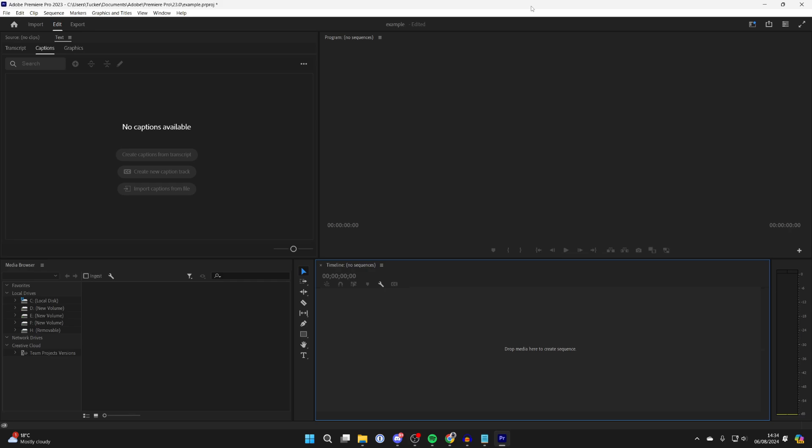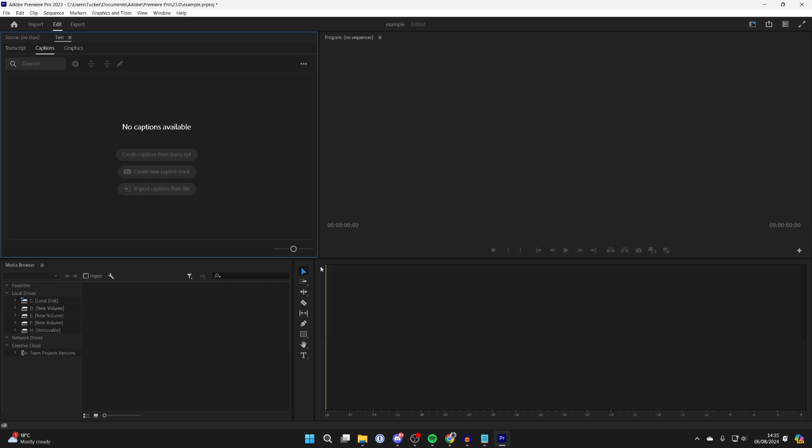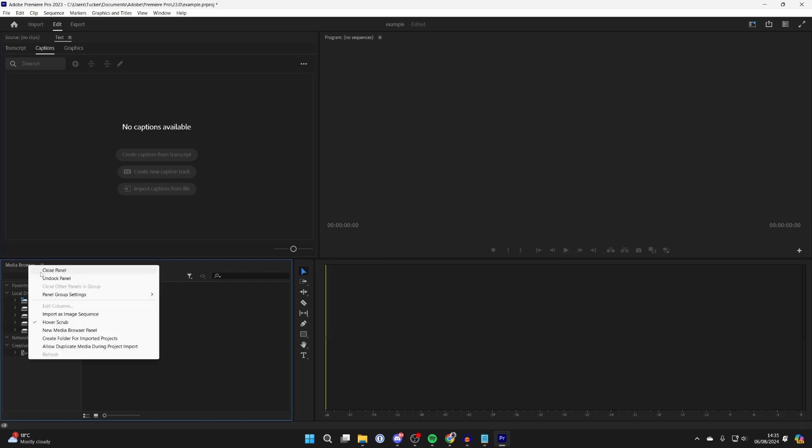What I'm going to do here is close some panels and show you how we can restore them. Here's the timeline, I'll go over to the left and click on close. We've also got the media browser here, I'll right-click on it and click on close panel as well.